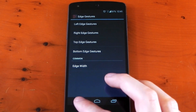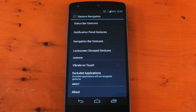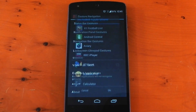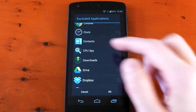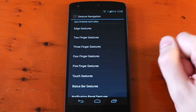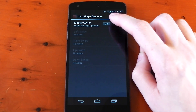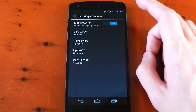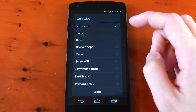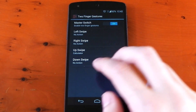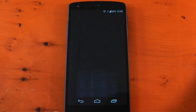Now if for any reason you don't want these gestures active in a certain application, you can go ahead and exclude that individual app — maybe it has a pull-out drawer and the gesture is interfering with it. And it's the same for the two finger gestures. Tap into the section, flick the switch, and we'll try setting the upswipe to an app this time — maybe the calculator. Then just use two fingers and swipe up and the calculator is going to be activated.